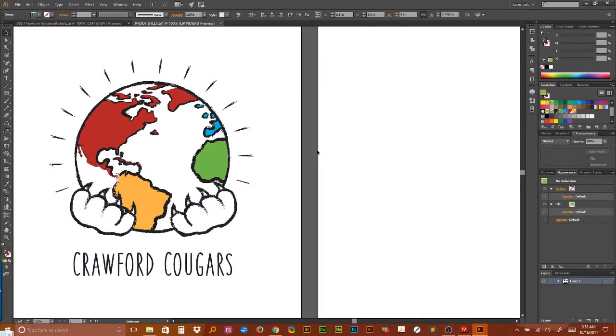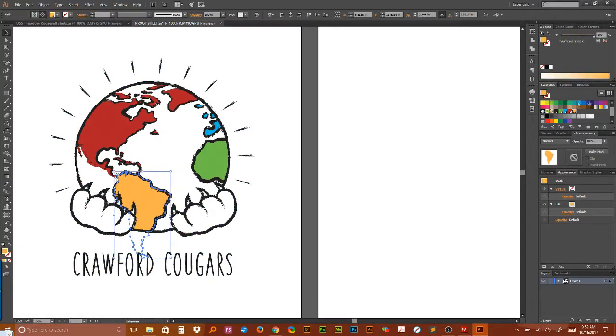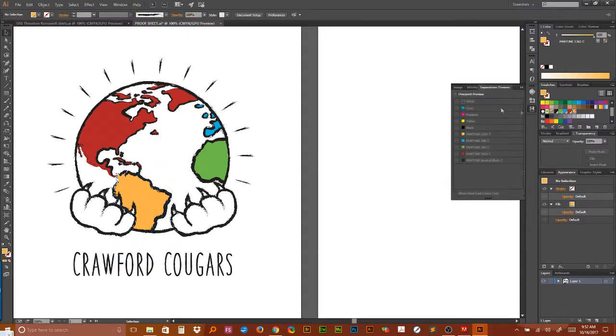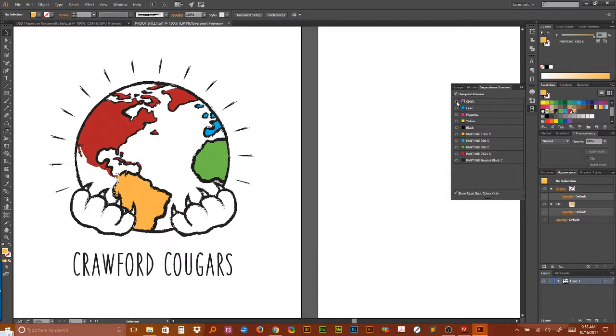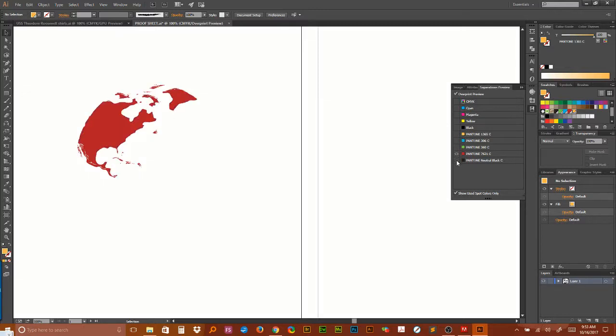That is all there is to it. So when you select a single color you'll see that one is what's selected. When you go to separation preview, let's let this catch up a little bit. Turn off the CMYK, you can see that I can turn off all of these colors.